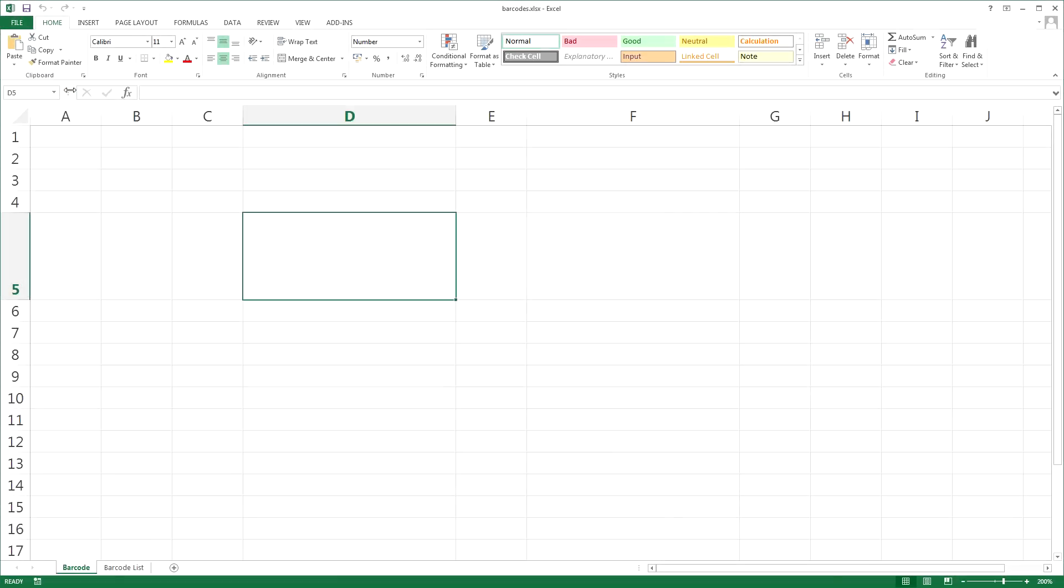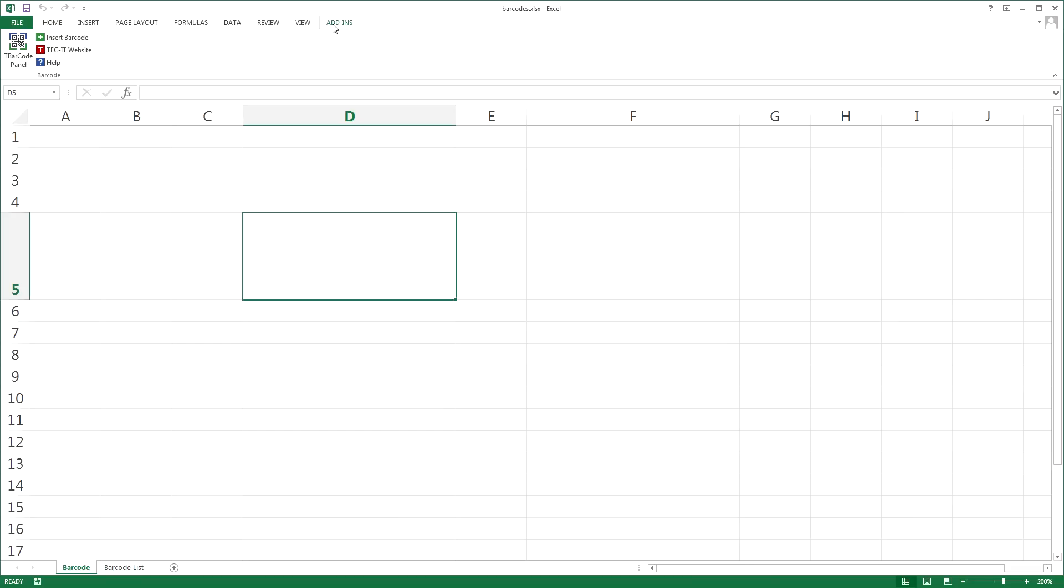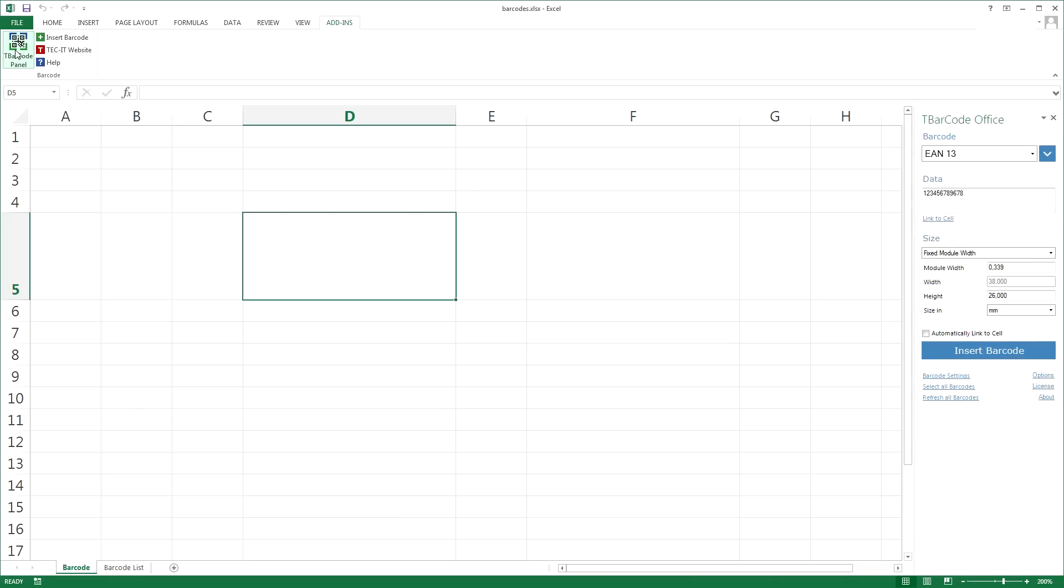After T-Barcode Office is installed, start Microsoft Excel. Activate the Add-ins tab in the ribbon and open the T-Barcode panel by clicking on the icon.